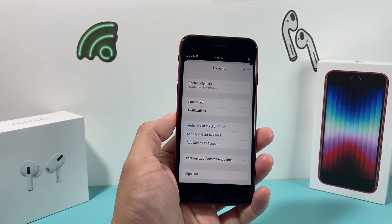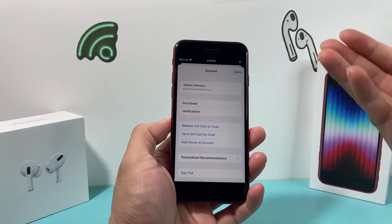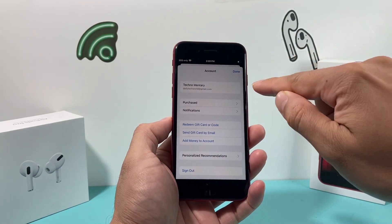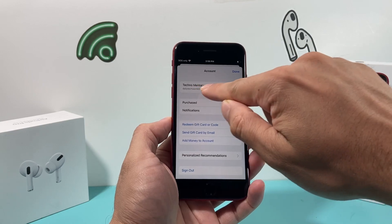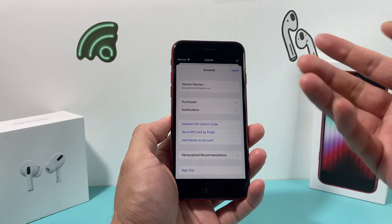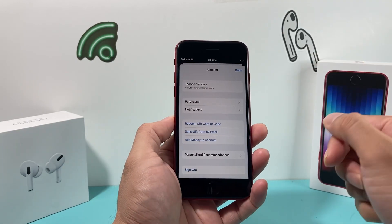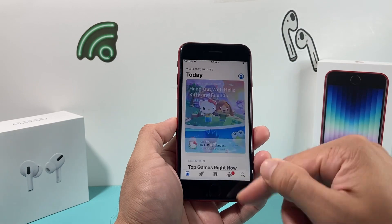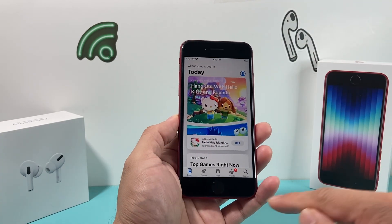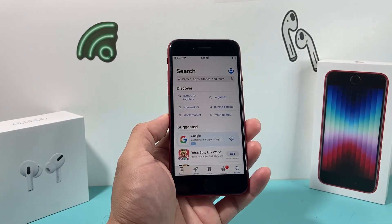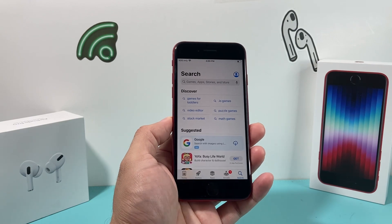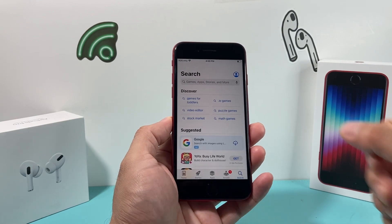I've just signed into my Apple ID. If you created a new one, you should also be signed in — you can verify your name shows up, which means you're signed in and ready to go. Now, in order to download and install an app, it's really simple. You see there's a search page here — go ahead and search for the app you'd like to download.